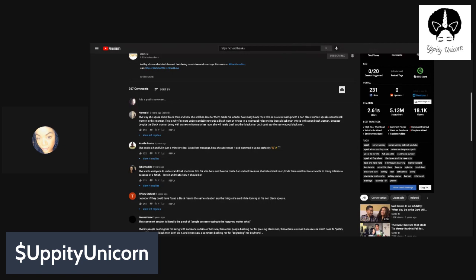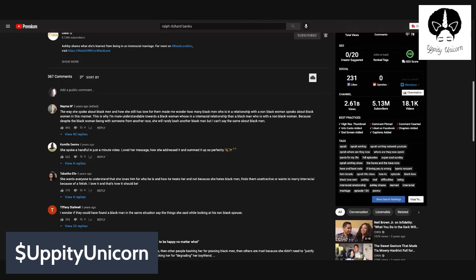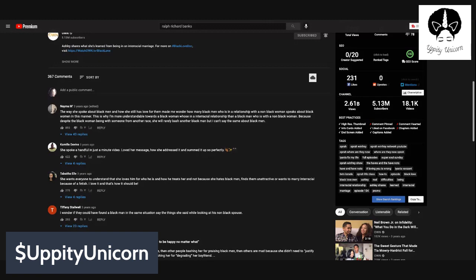And if you're looking at the comment section, you may not be able to see it very well, but I can, so I'm going to go on ahead and maximize it a little bit. One of the commenters says the way she spoke about black men and how she still has love for them made me wonder how many black men who are in a relationship with a non-black woman speak about black women in the same manner. This is why I'm more understanding towards a black woman who's in an interracial relationship than a black man who was with a non-black woman. Because despite the black woman being with someone from another race, she will rarely bash another black man. But I can't say the same about black men. Now, keep in mind, I'm just reading the comments that are here, but there's a reason this perfect stranger has the exact same sentiment that I do.